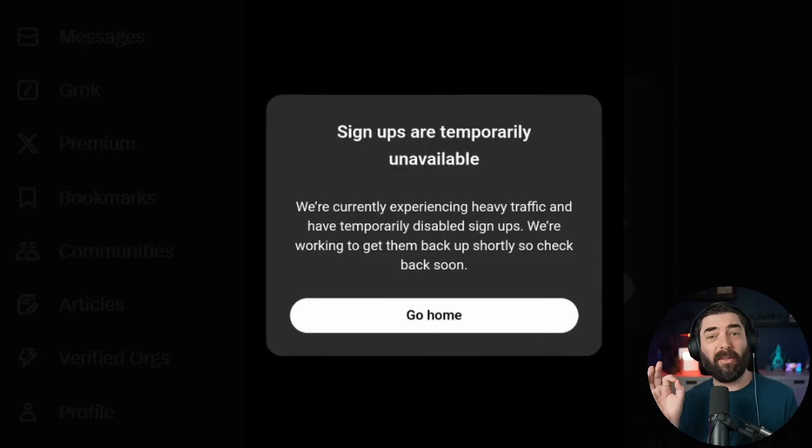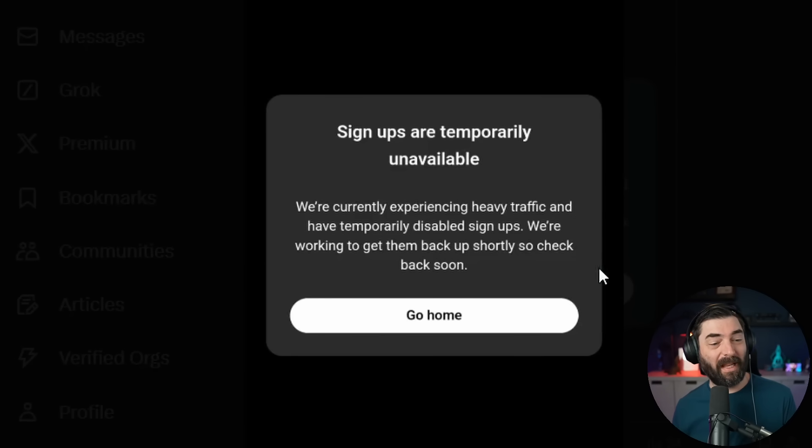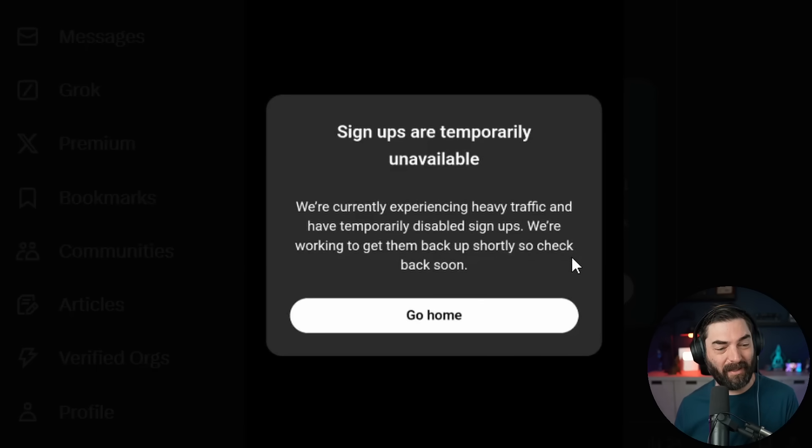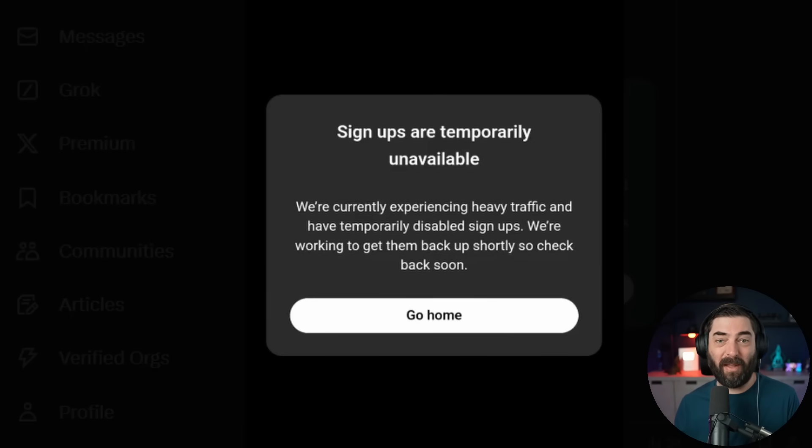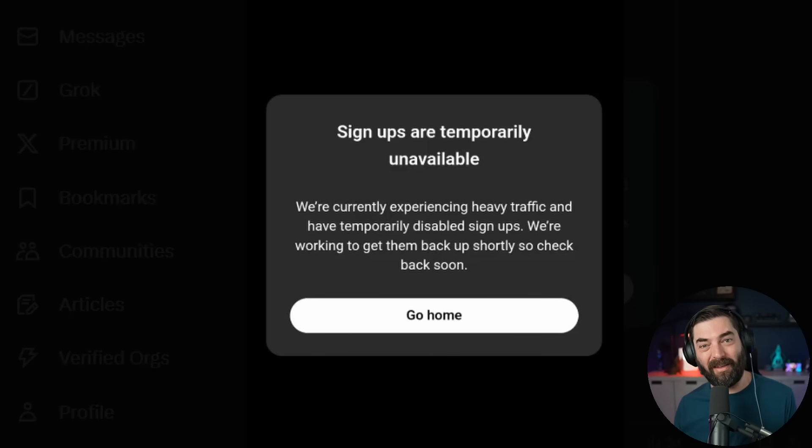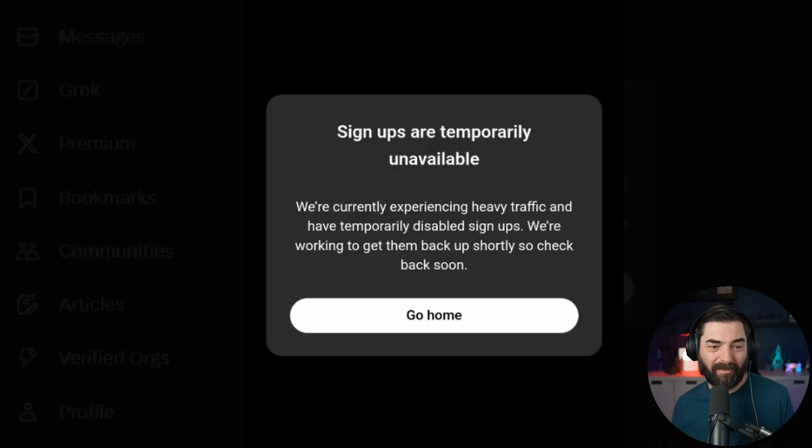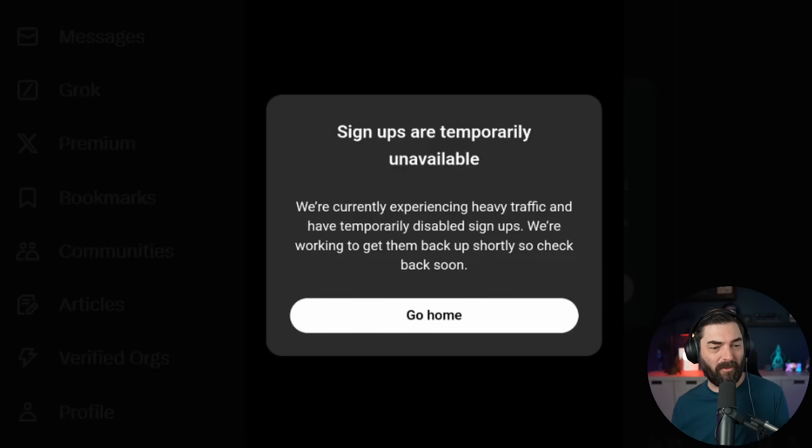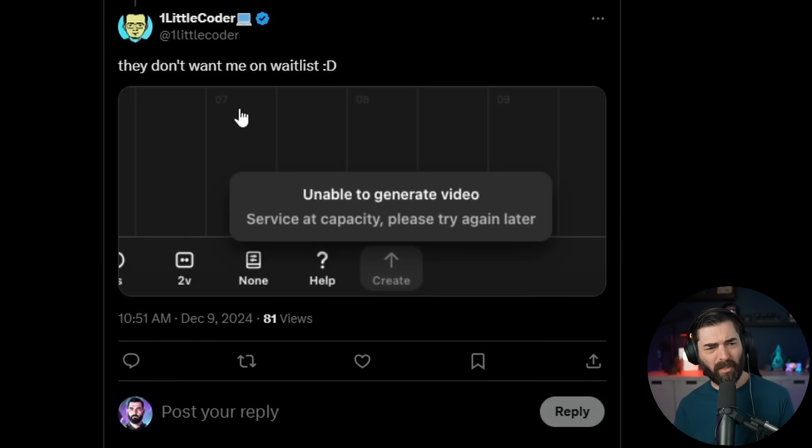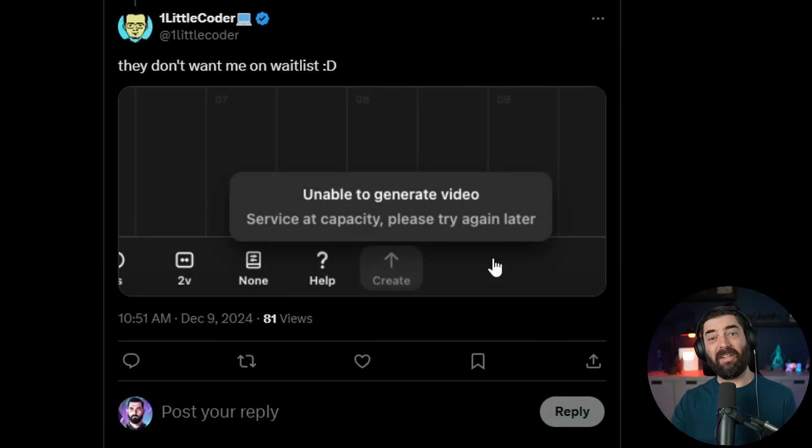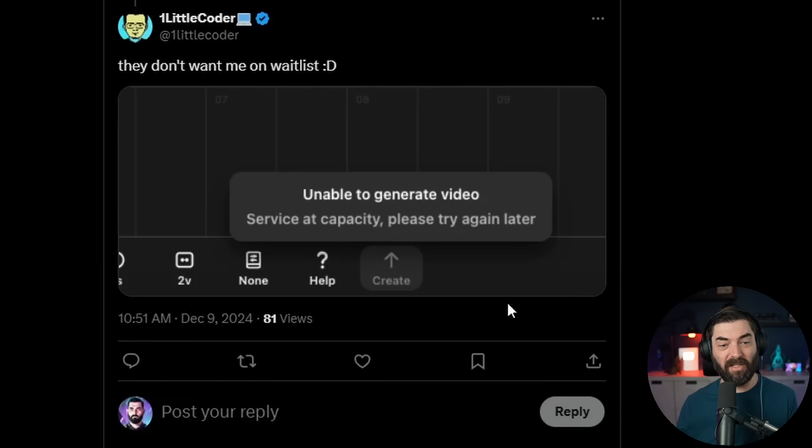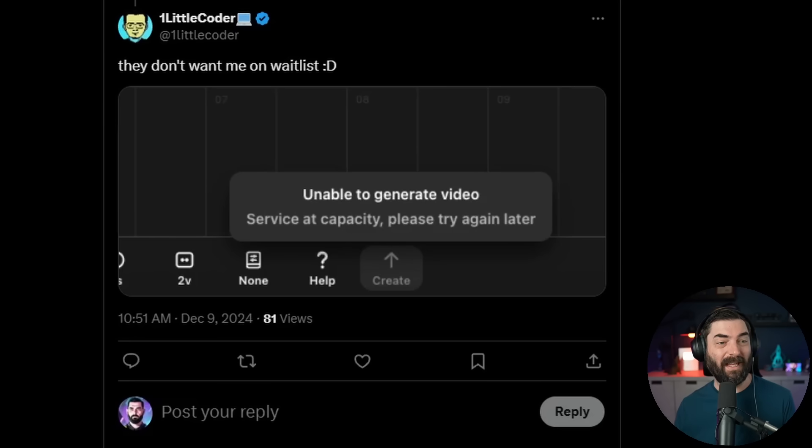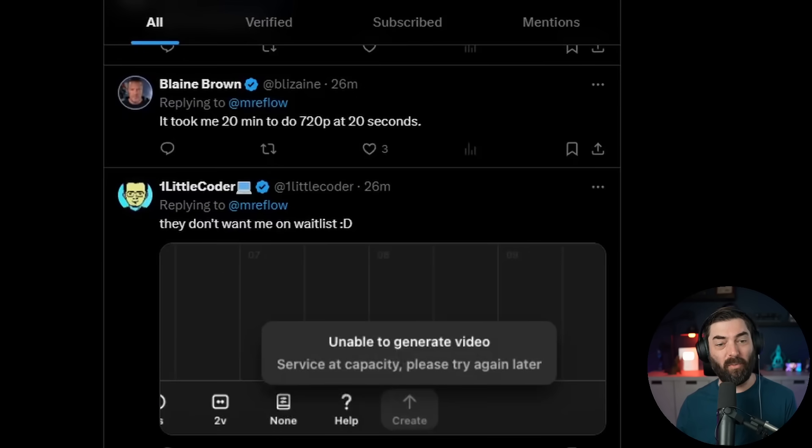My guess is since Sora was announced today, there are a lot of people trying to generate videos right in this moment. It appears to be so overloaded that a lot of people right now are getting this message: Signups are temporarily unavailable. We're currently experiencing heavy traffic and have temporarily disabled signups. Some people are unable to actually generate a video because it says service at capacity.